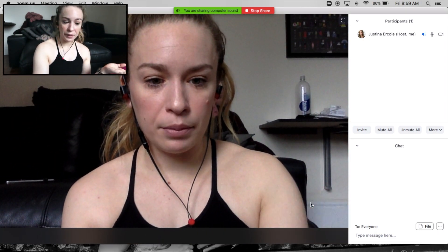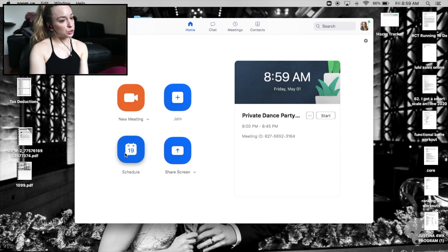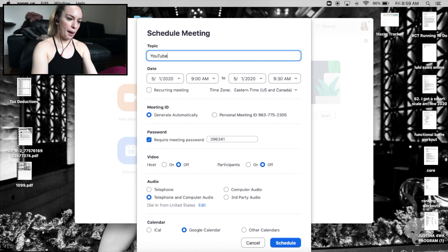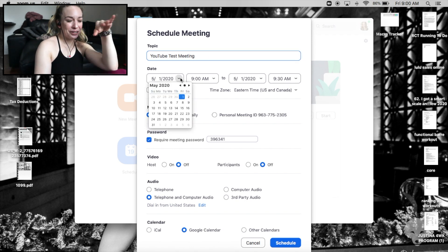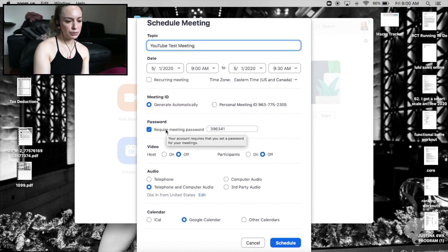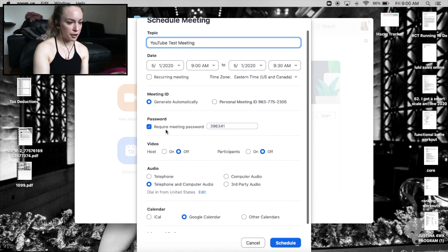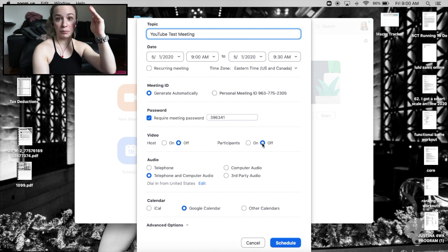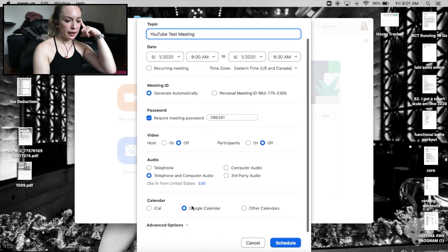Now I'm going to show you how to schedule a meeting. Click Schedule, give it a name, set it for right now or change the day and time — that's up to you. You can require a meeting password or not; I always keep it on. You can also choose whether your video and participants' video turn on right away or stay off when they log in.